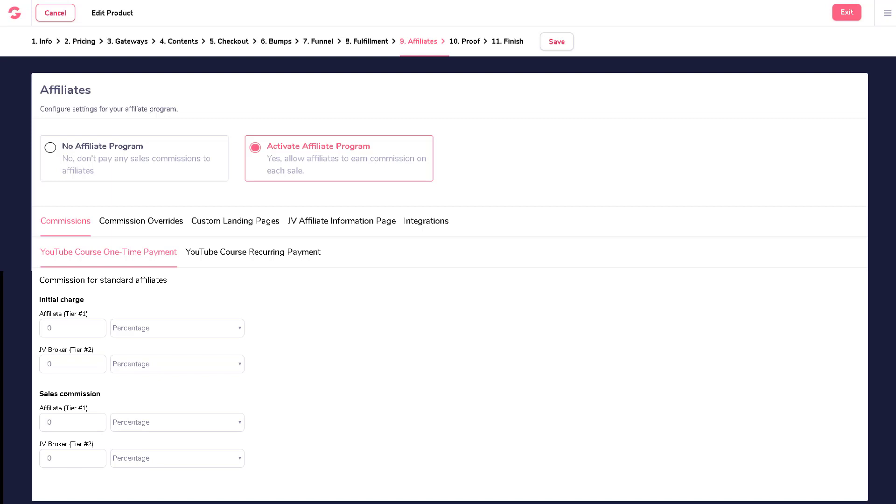What you will see on this page would depend on the various price points that you had set up. For example, in my one-time payment price points, you would have settings for initial charge as well as sales commission.